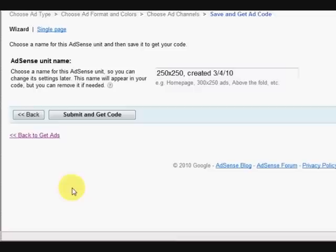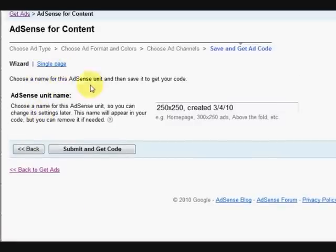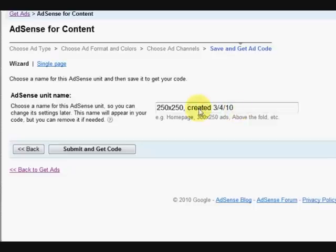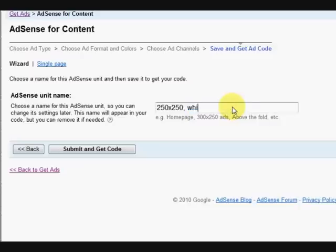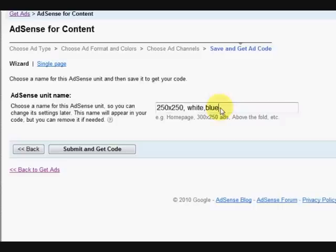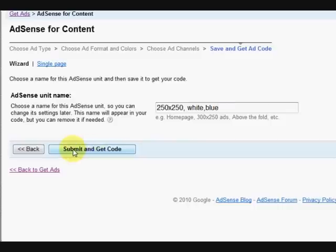We're just going to press continue without a channel, and now we can see that the AdSense unit name. When you start getting a lot of ad units you get confused, so you want to put a little bit of a description in here. Forget about when it was created, who cares about that. You want to put 250 by 250, white, and then blue - that would tell you the size and the background, which I always do white anyway, and then blue, because I do have black and all sorts of things as well. So this will tell you basically about what it is.